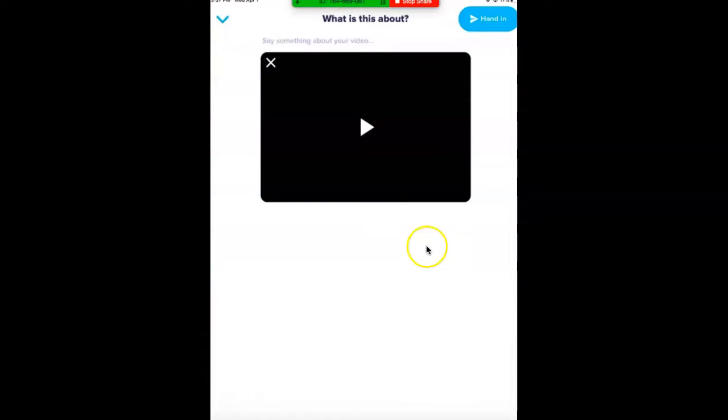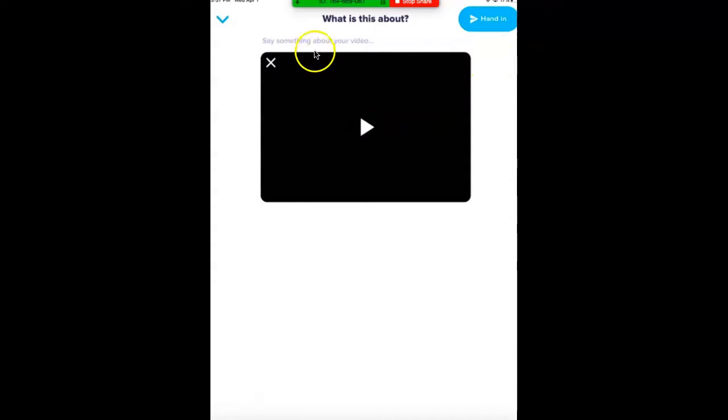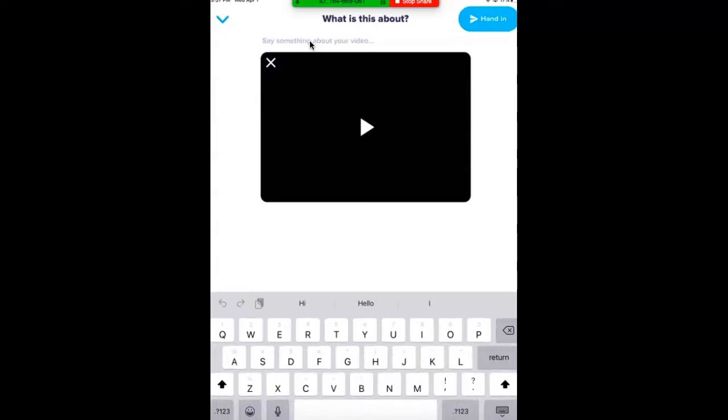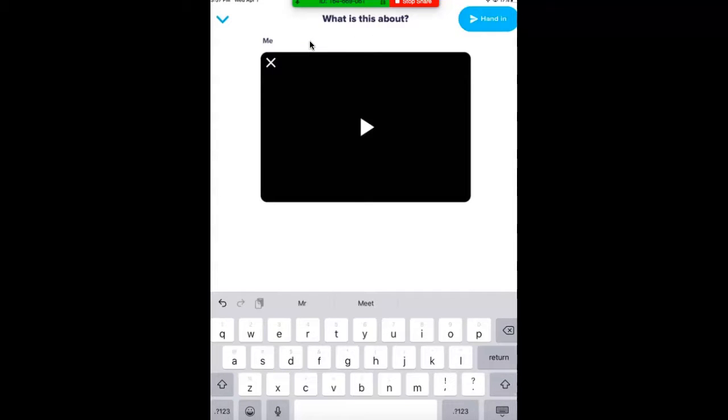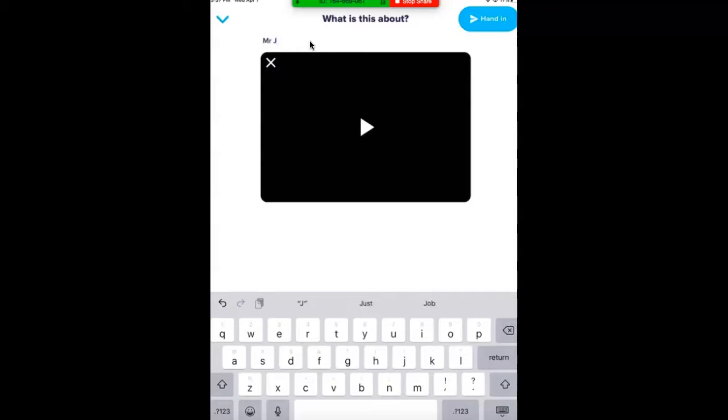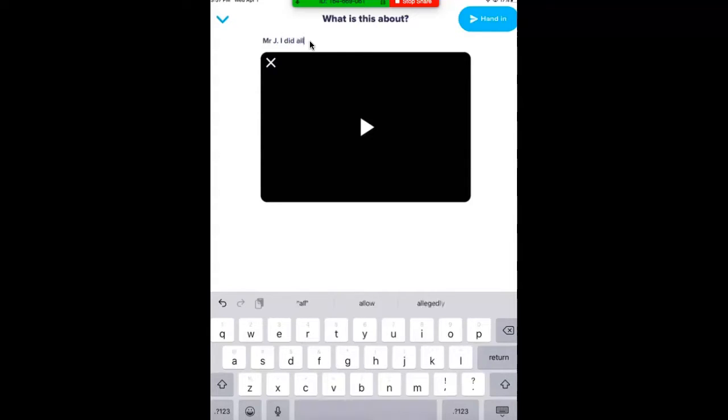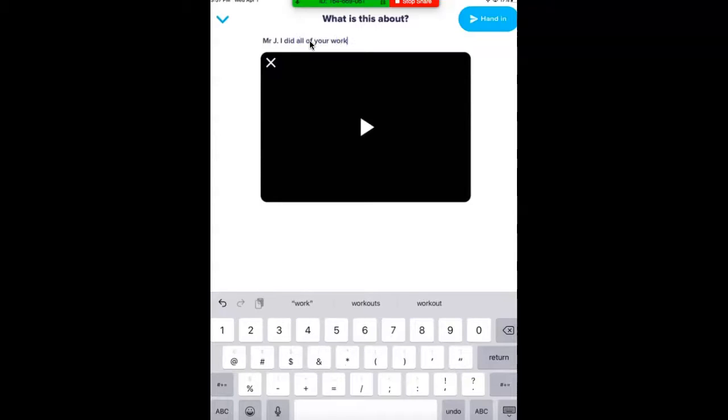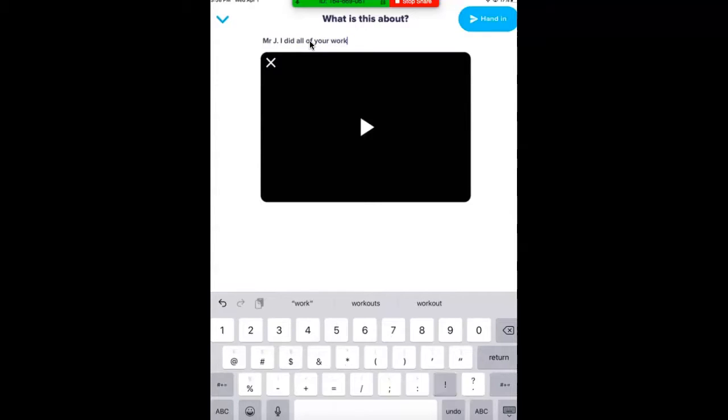When you're done with your video, there will be a check mark up in the top. You're going to hit the check mark, and then over here you can type in that it's for Mr. Jackalich. Now I don't know how to write Mr. Jackalich's name, so I'm going to write Mr. J. Or you can write it for whatever teacher you want. You could add a little message saying I did all of your work, or you can say hi, whatever you want to write. Then you're going to go to the blue hand in button.